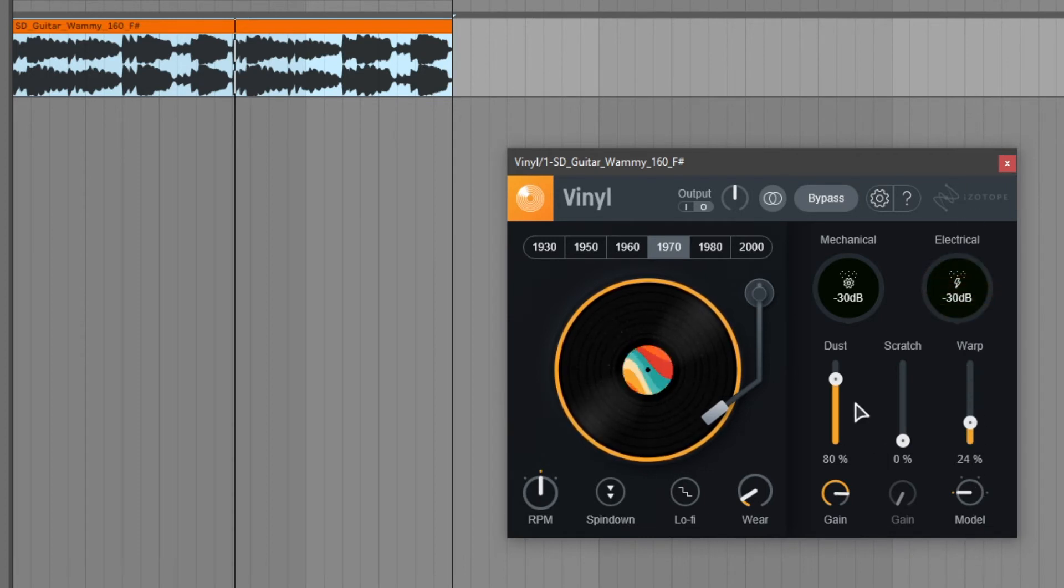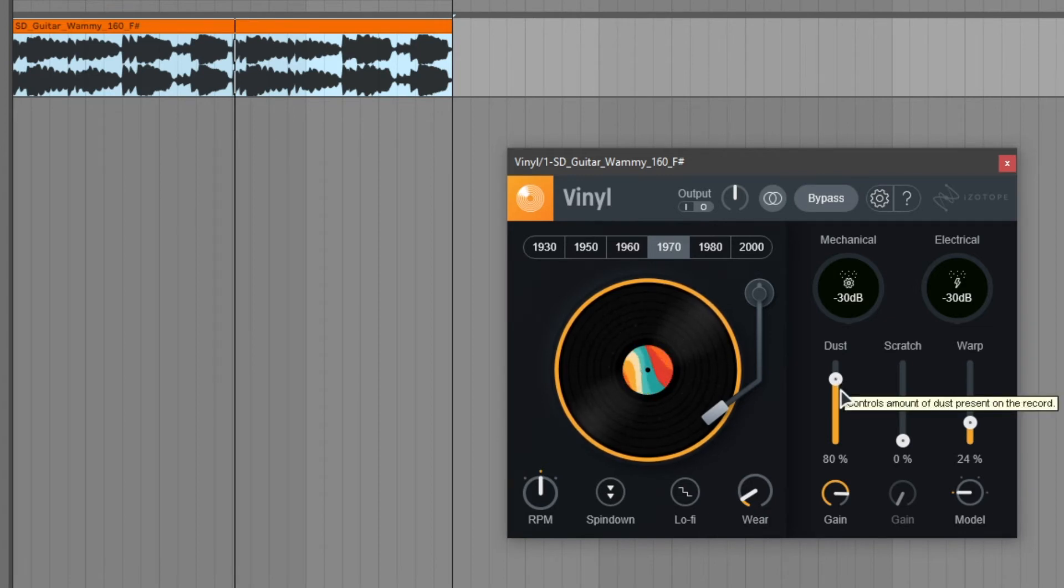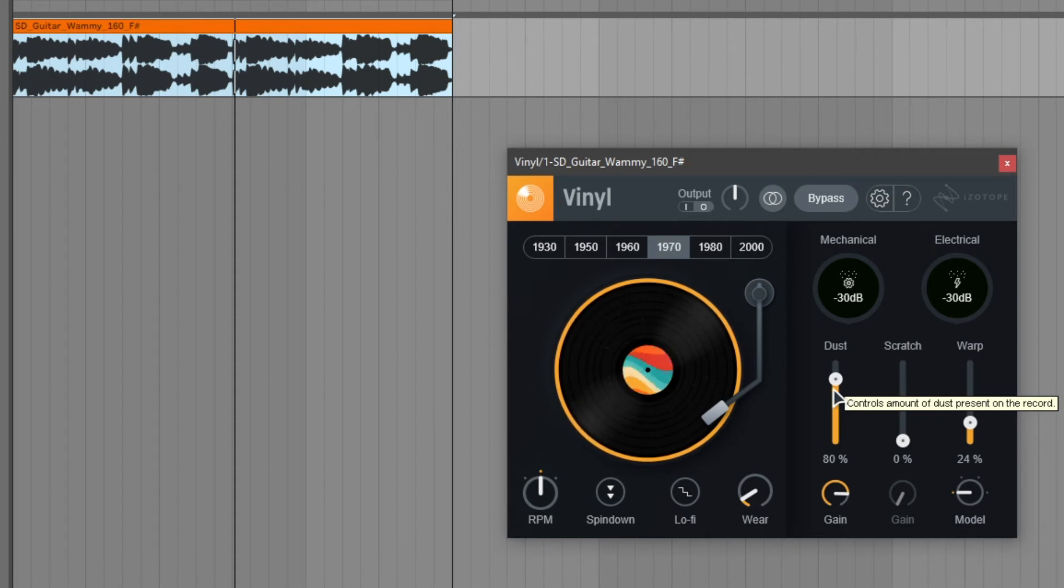Then we can add dust to the plugin. By default there's already 80% of dust on this record and these are the little scratches that you can hear right now in the background.